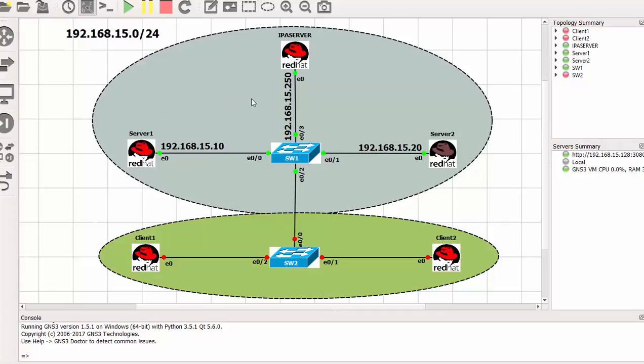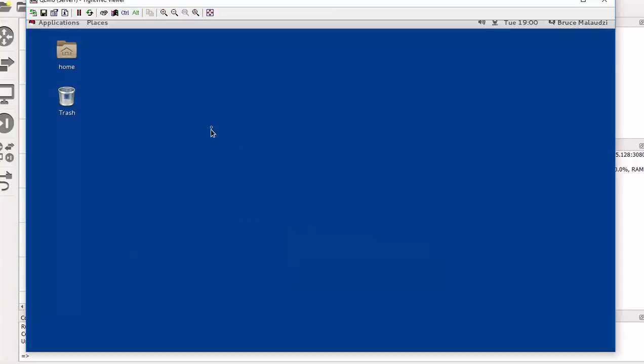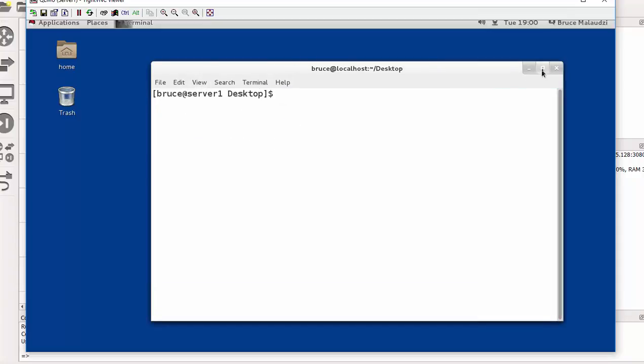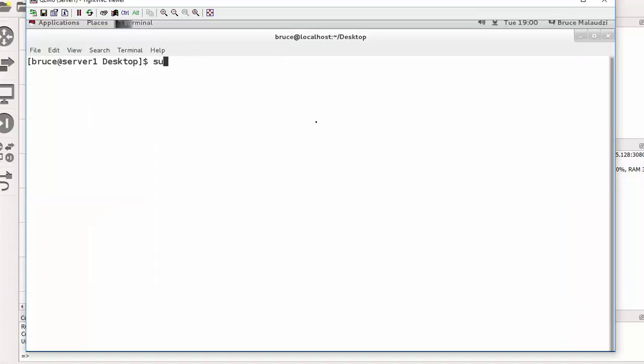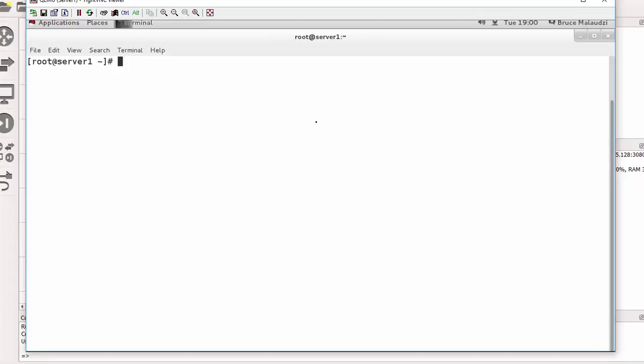Back on GNS3 our iSCSI target is running on IPA server. We need to configure Server 1 and Server 2 as iSCSI initiators. So we need to do this configuration on both servers. Let's start with Server 1. So here I am on Server 1 and I just need to start the terminal shell. Login as root, enter the root password. The first thing we need to do now since I am logged in, I need to install the right packages.